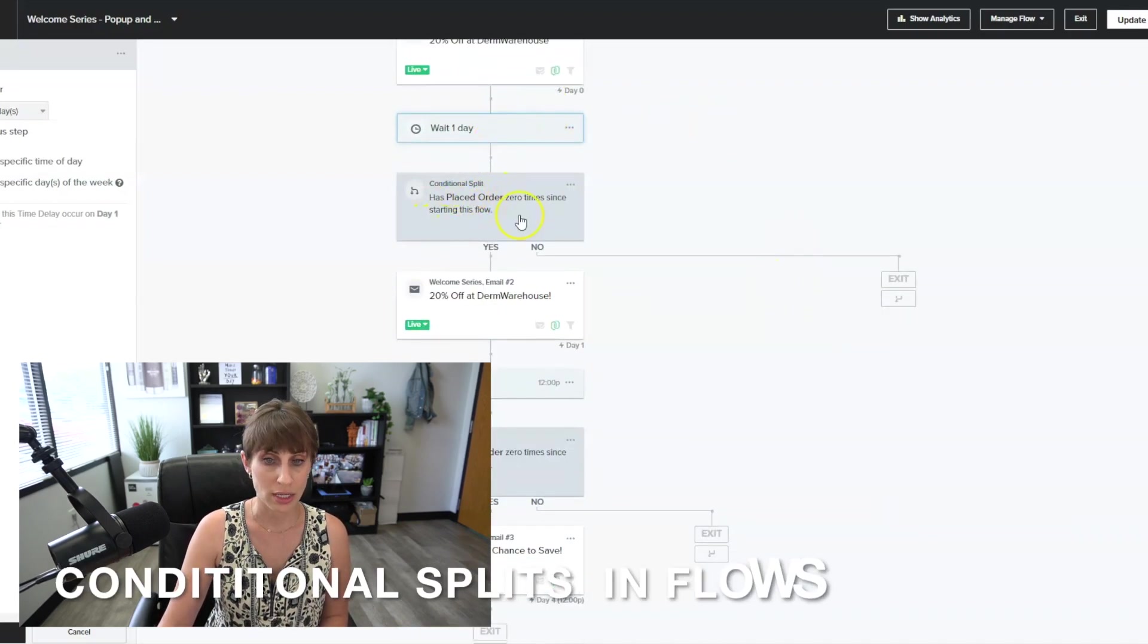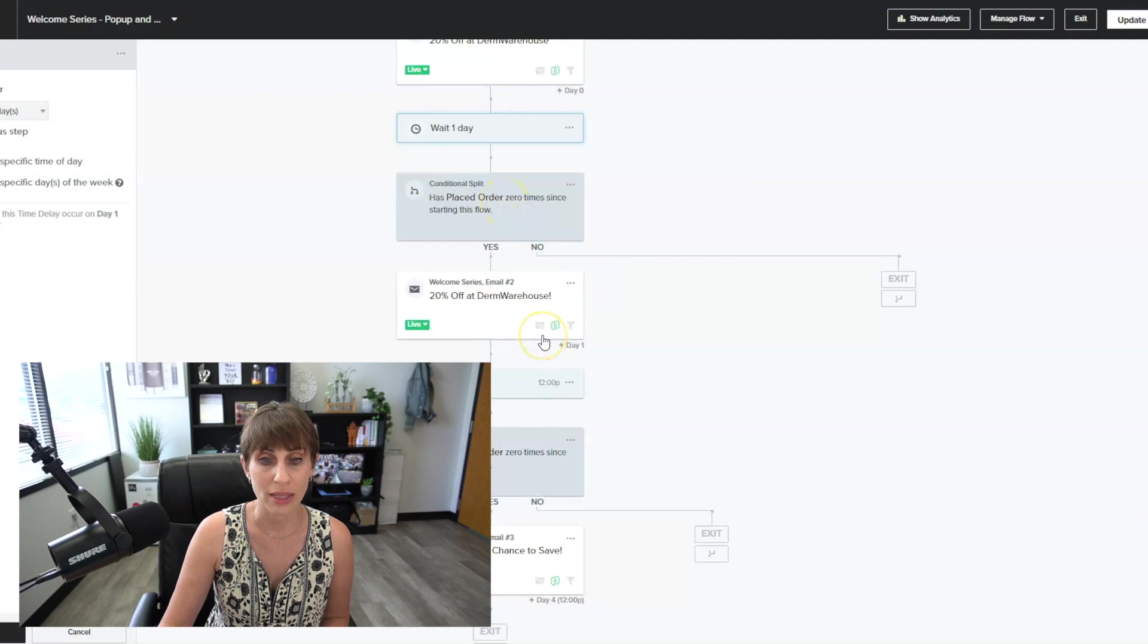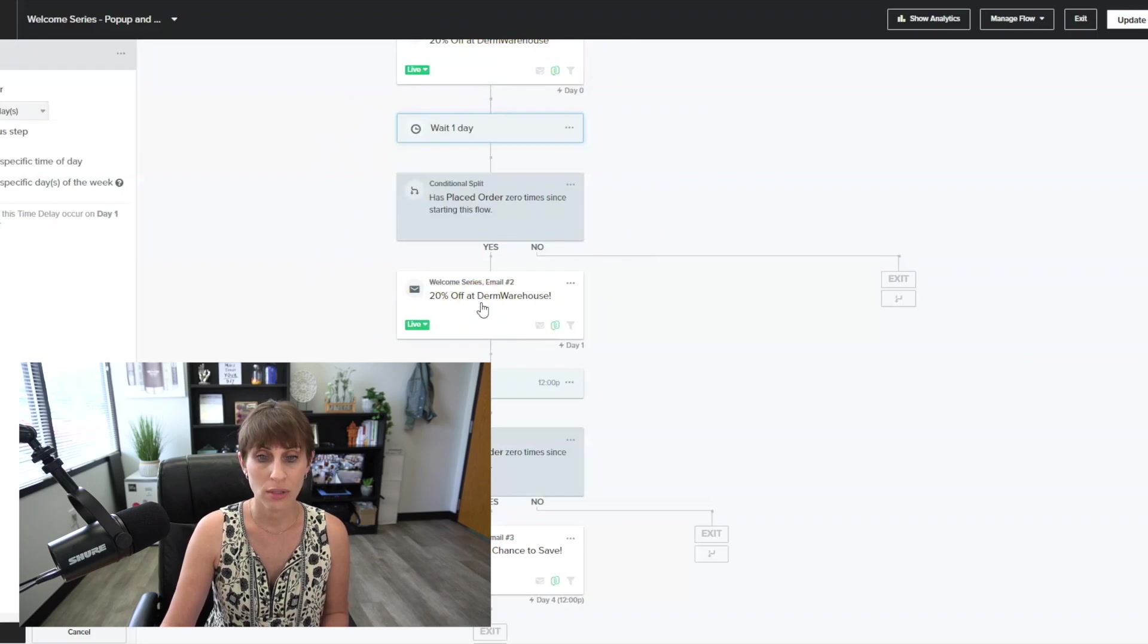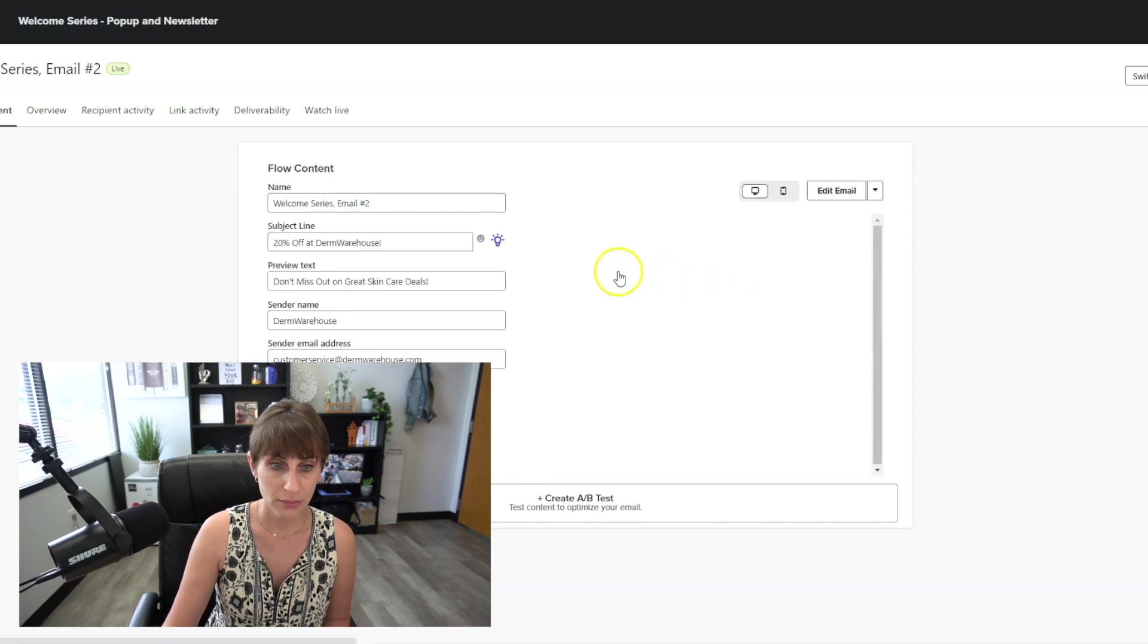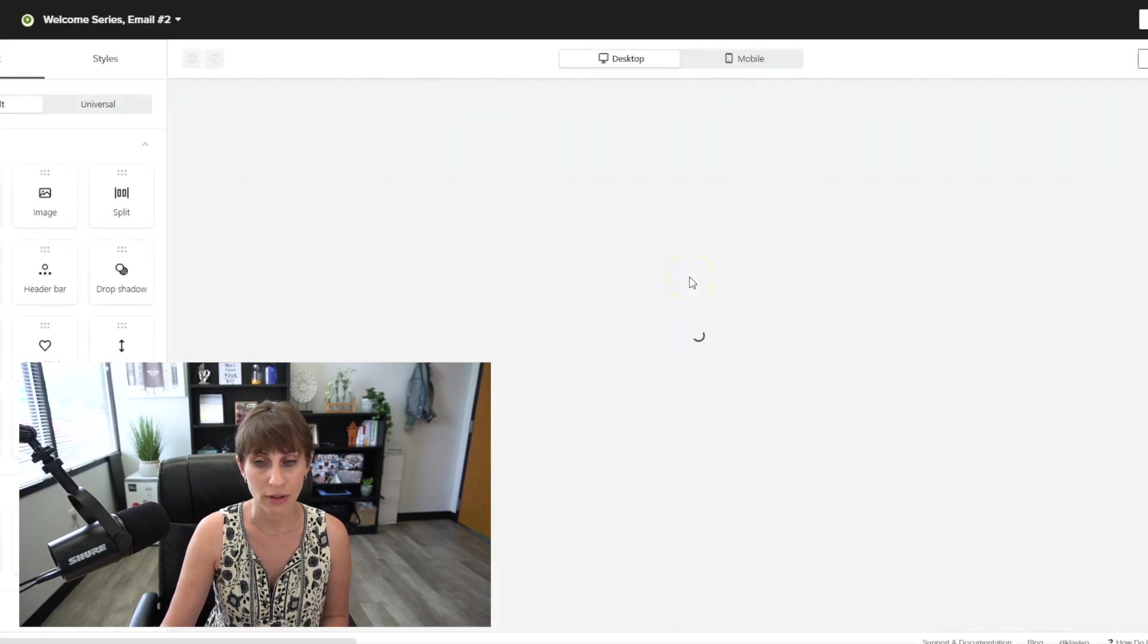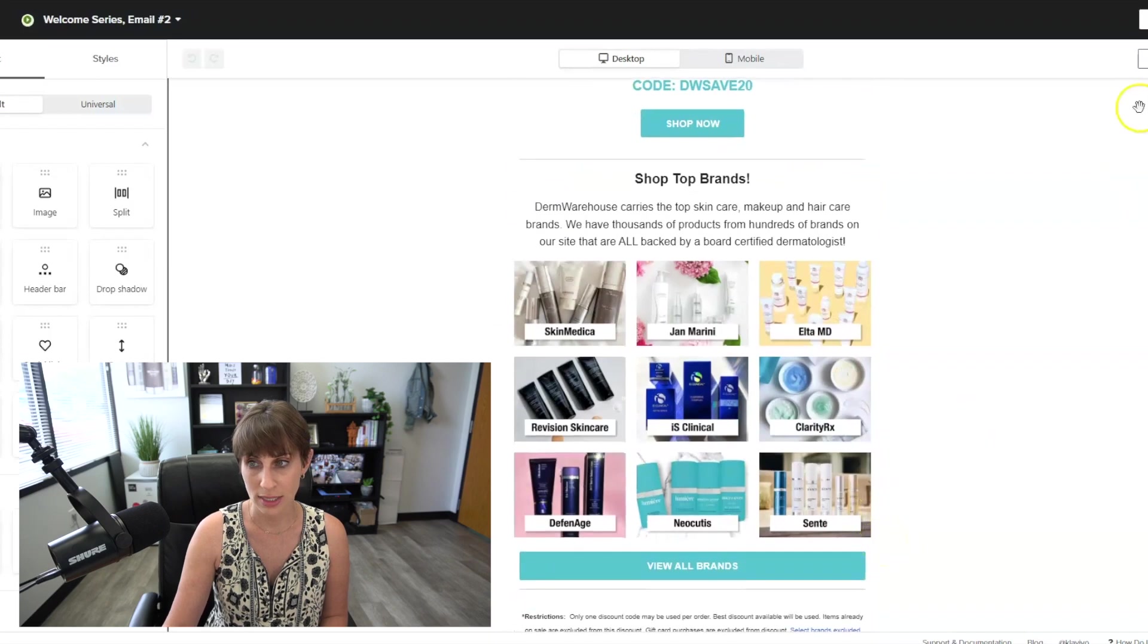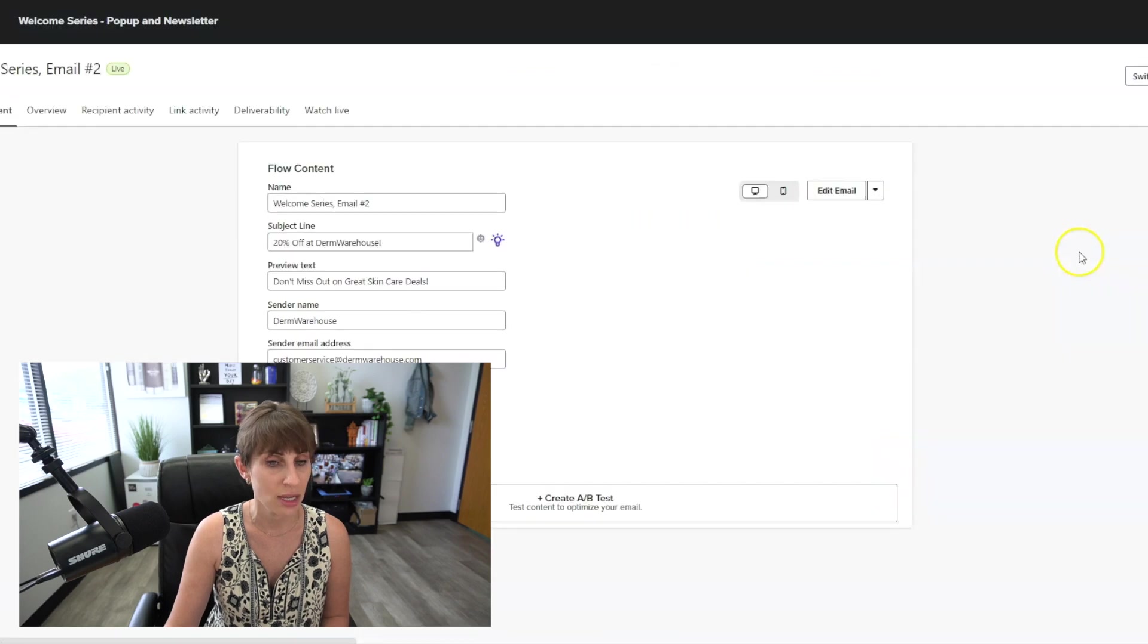So after one day, we want to make sure our conditional split has placed order zero times since starting the flow. We don't want people to get this email if they already placed an order after email number one. We only want this email to go out to people who didn't place an order after they received the first email. This looks pretty similar. We give them the 20% off. Don't miss out. And on this, we kind of simplified it even more. We're telling them not to miss out, and then we're listing some of our brands down here. Super simple message. You don't need to overcomplicate this.